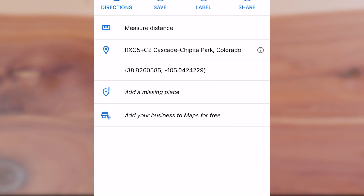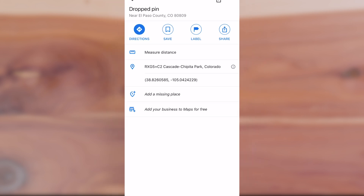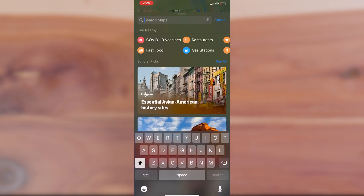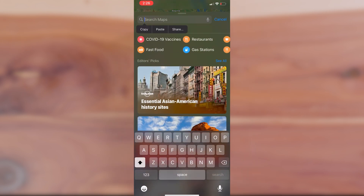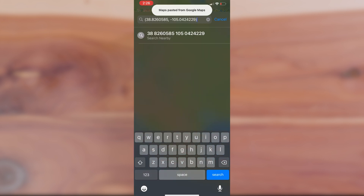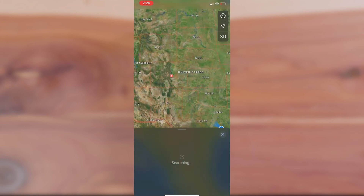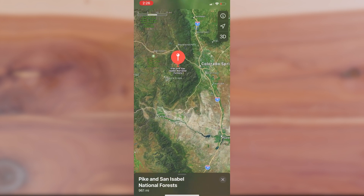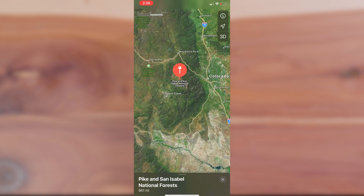If you'd like to cross-reference these coordinates, go back to your Apple Maps app, click Search Maps, then paste, and there you are back atop the summit of Pikes Peak.